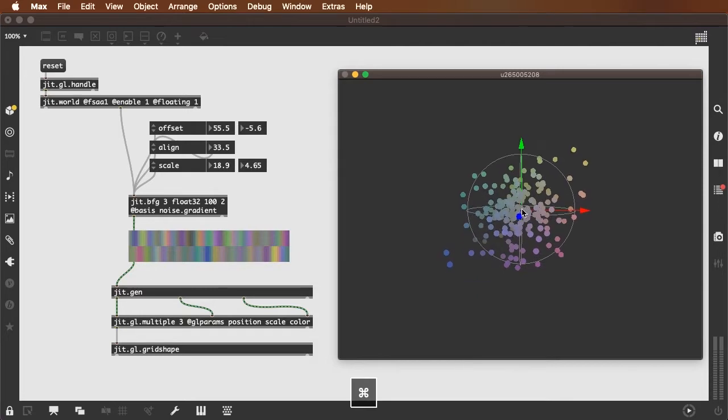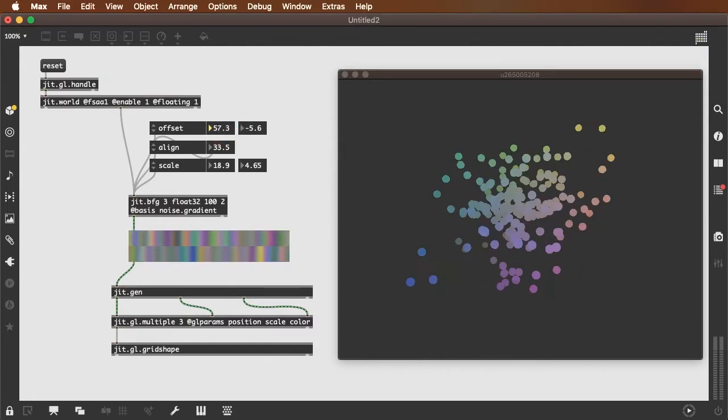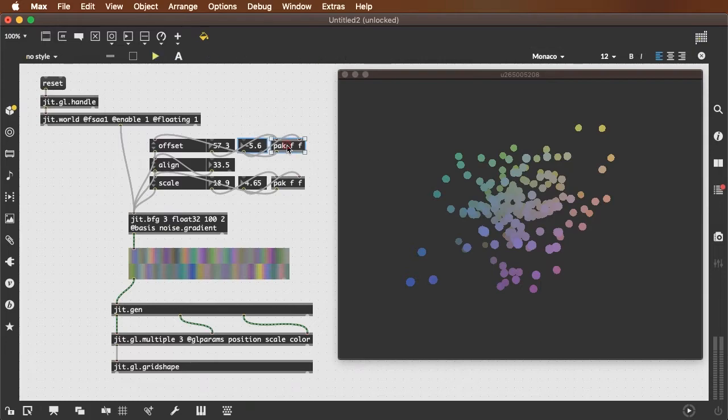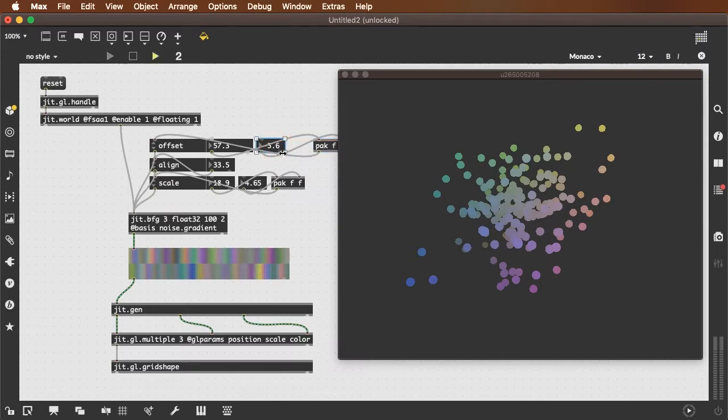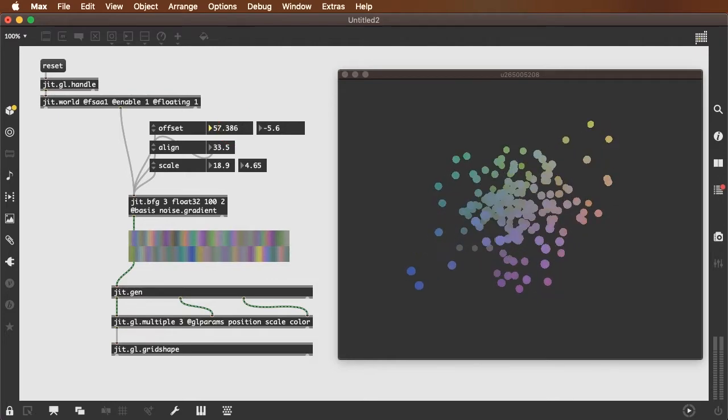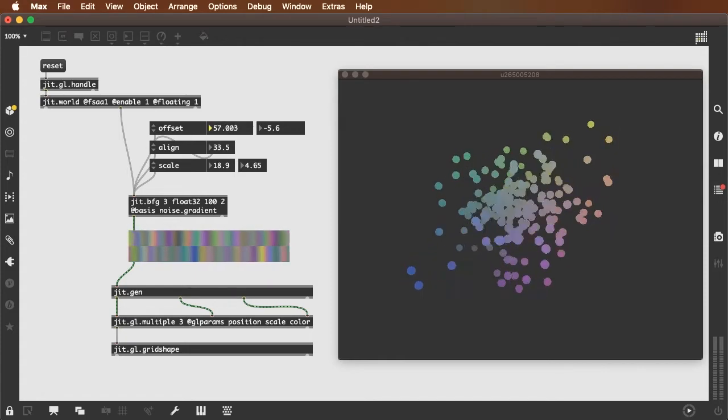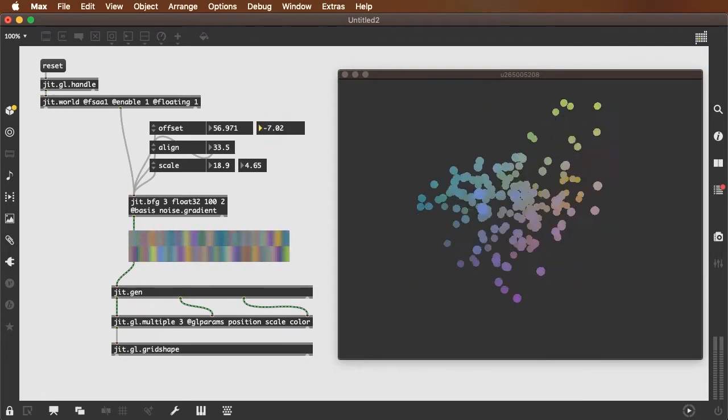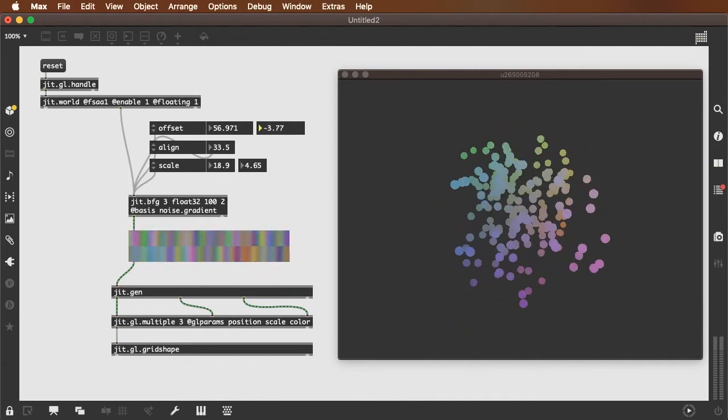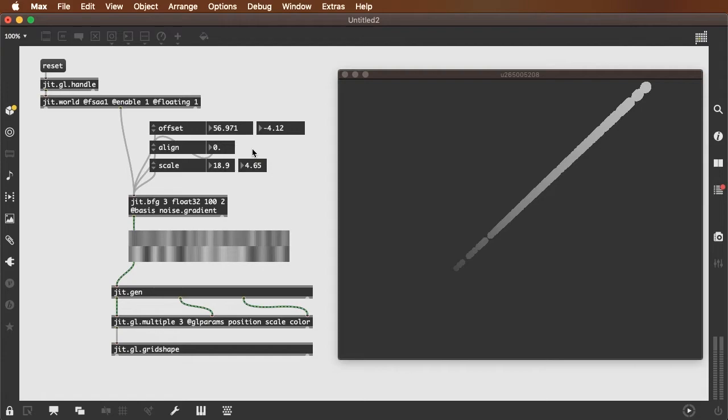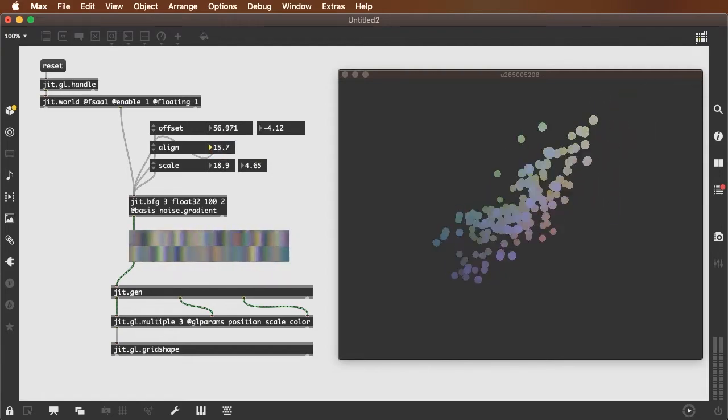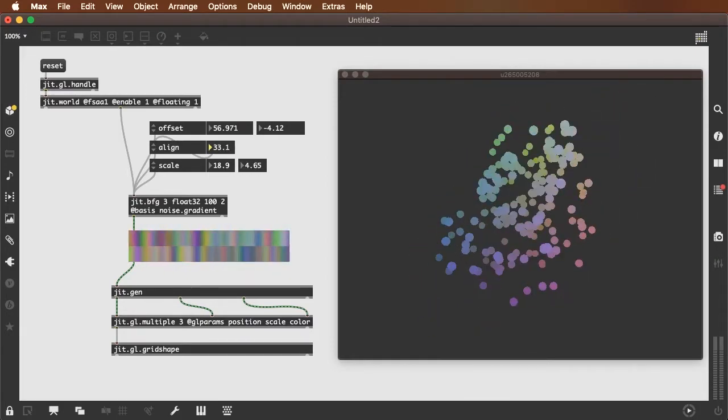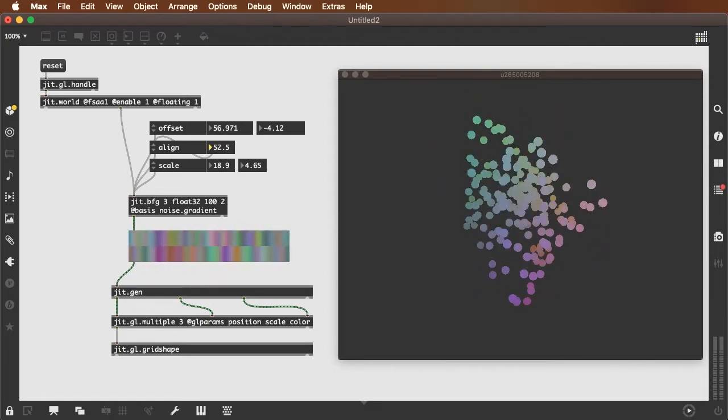So now let's take a look at what happens as we modulate these values. Let's modulate the offset. I'm going to spread out my number boxes here so I get a bit finer control. And we can see we get kind of a coherent movement. And here we get a kind of coherent morphing of the shape. The alignment at 0 is just going to give us a straight line and as we vary the alignment the points will move away from each other in less and less predictable patterns.